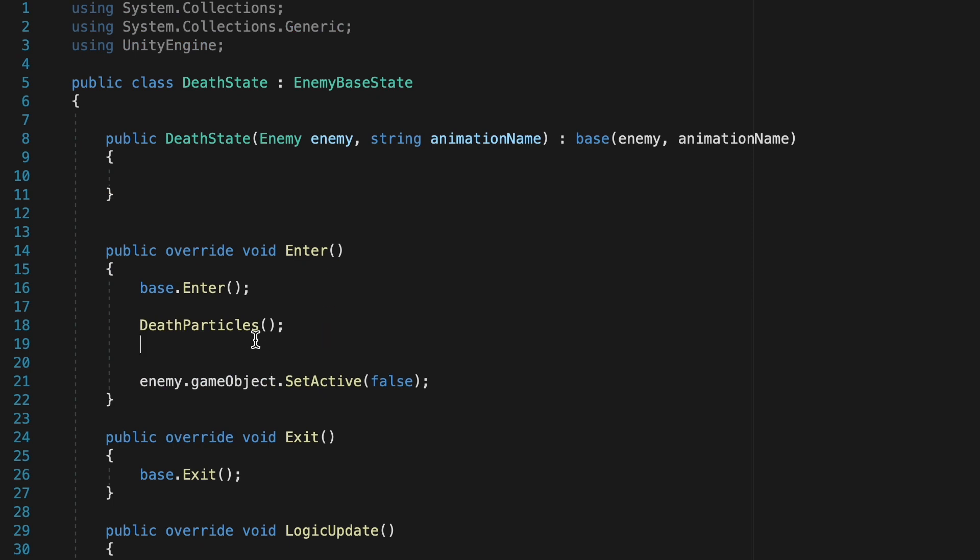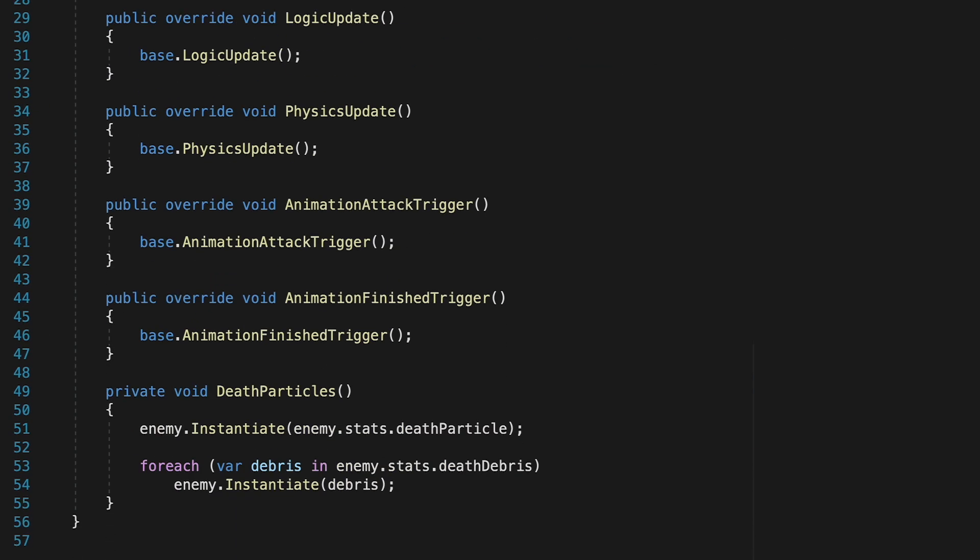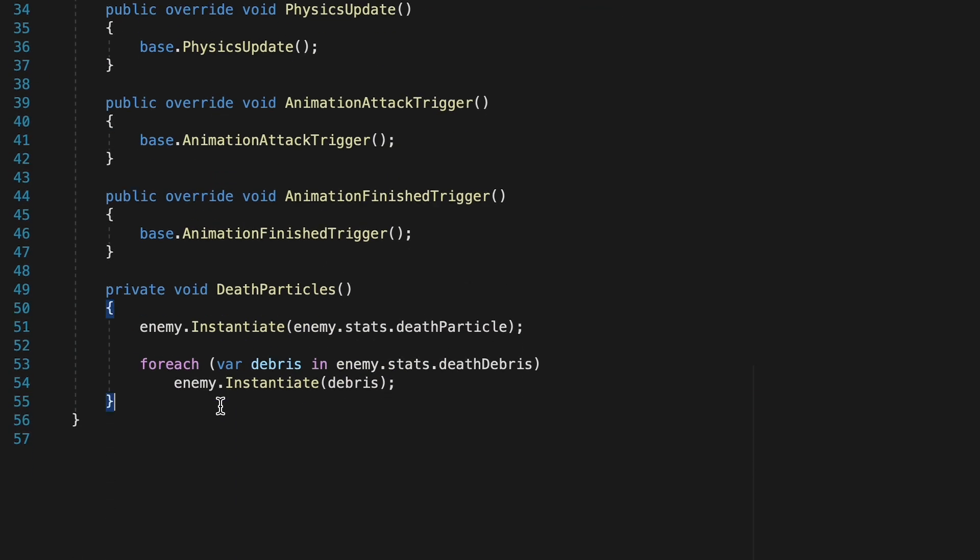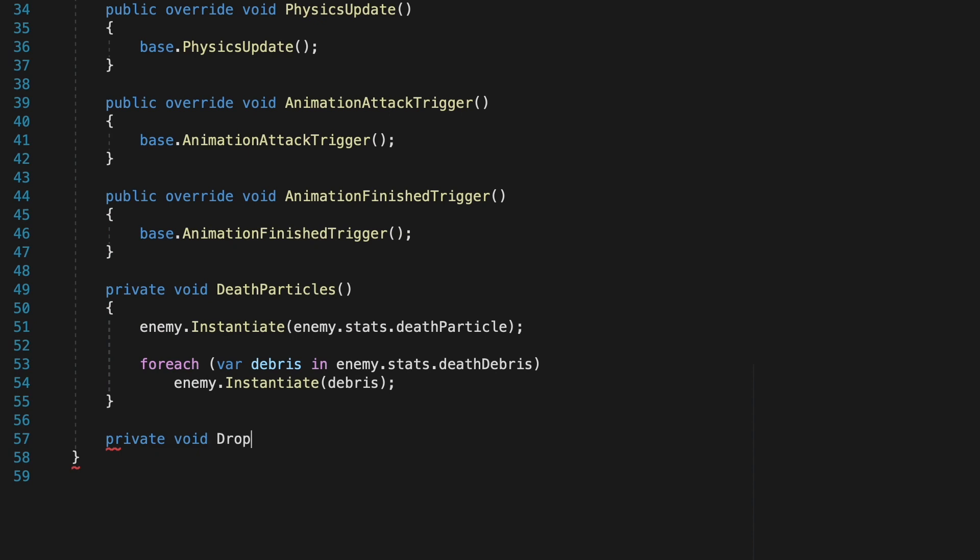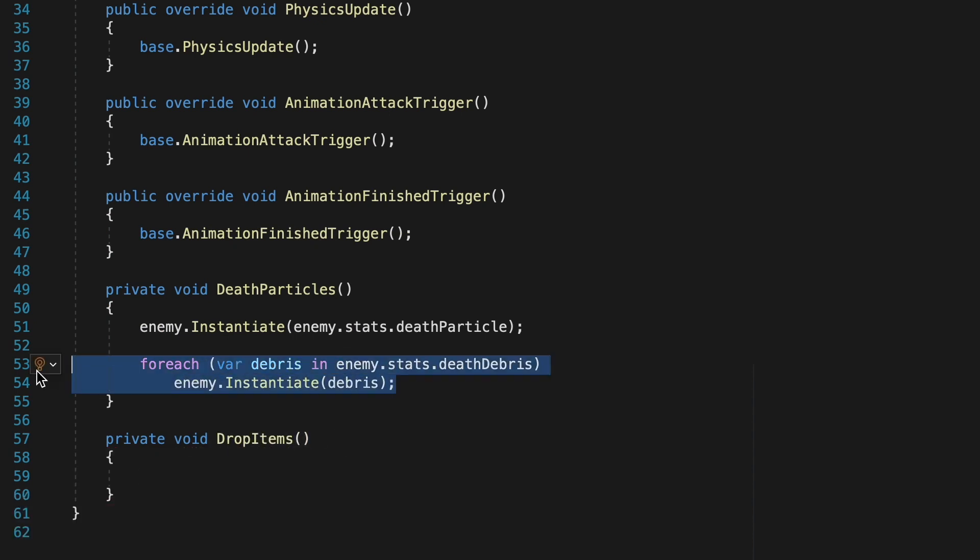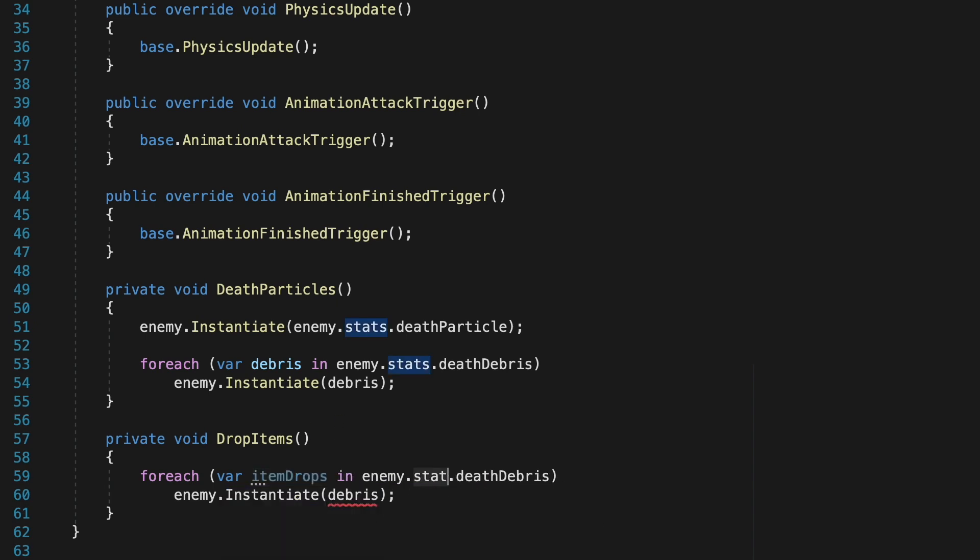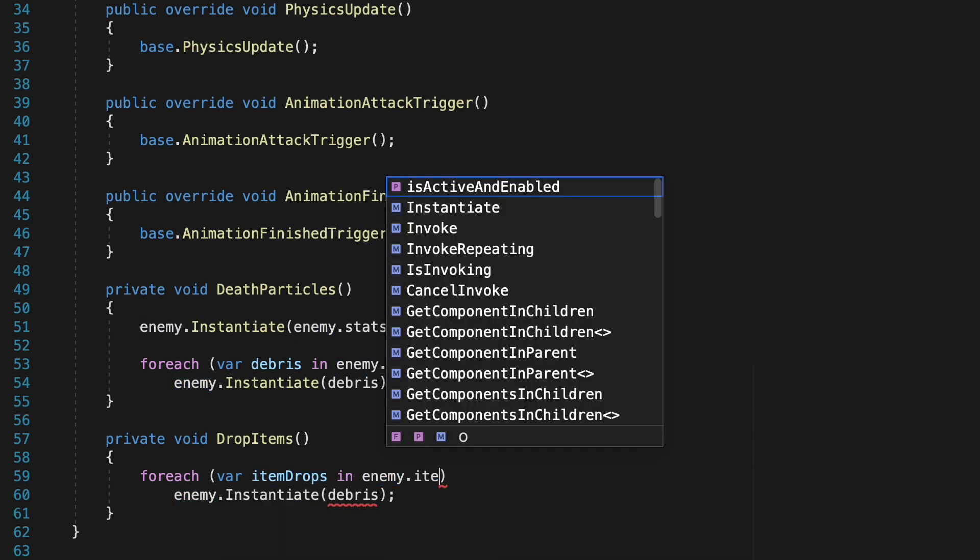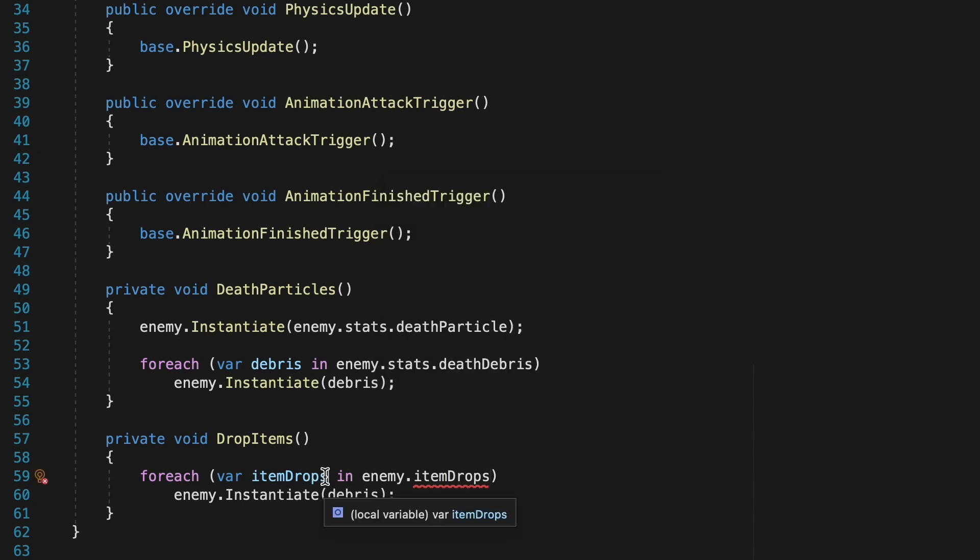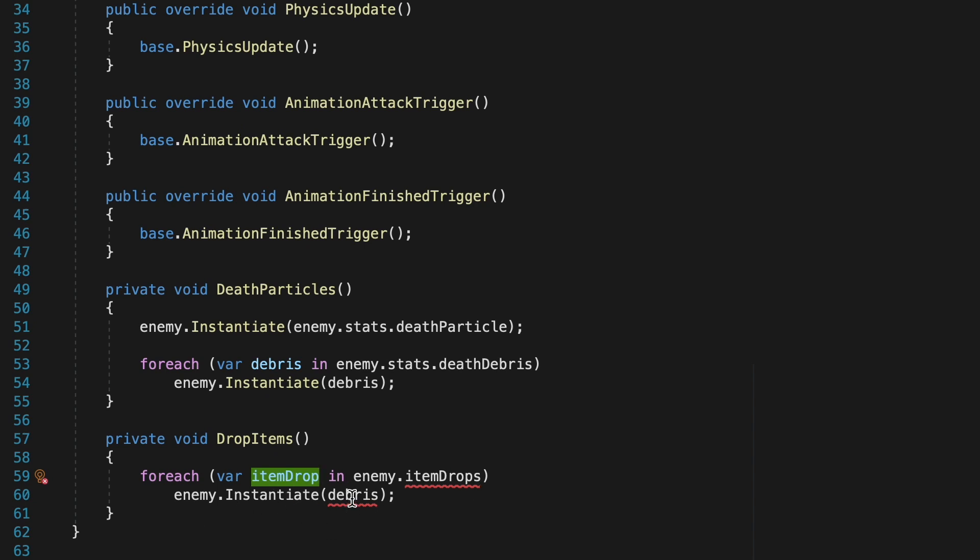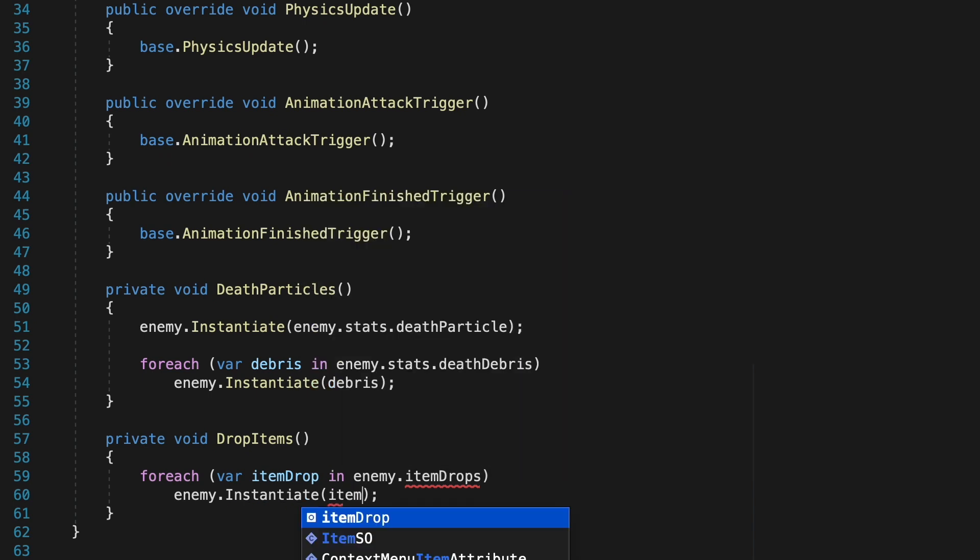While we're here, let's also add our DropItems method, which we can create right below the DeathParticles. This is going to work very similar to what we did with our DeathParticles, where we will call the instantiate method for each item we want to drop. So we'll just make it so that for each item drop in enemy.itemDrops, as we will put this in our enemy. The reason I won't put this in our stat scriptable object is that sometimes the same enemy will drop different items, and we want the ability to do that. So for each item drop in our itemDrops array, which we'll create in a moment, we want our enemy to instantiate that item drop.